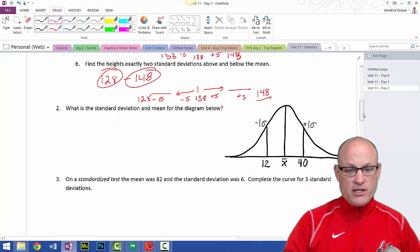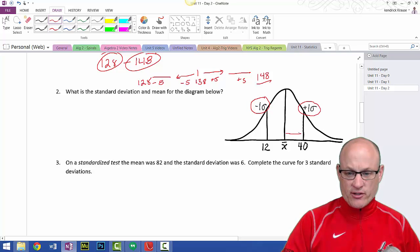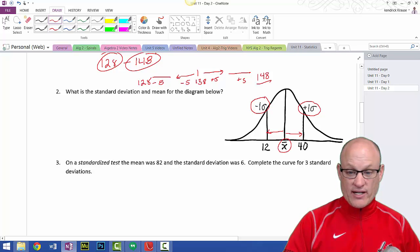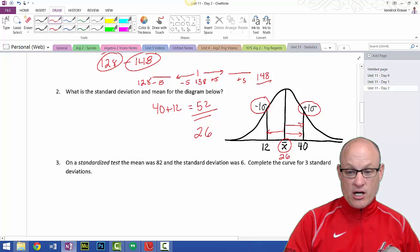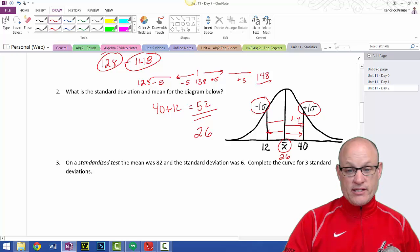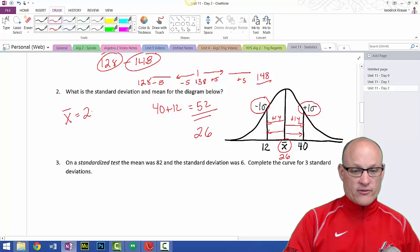What's the standard deviation and mean for the following diagram? We went one standard deviation to the left and one to the right, so this distance should be equal on both sides. The mean is right in the middle: take 40 and add 12 to get 52, divide by 2, and you get 26. So x-bar is 26. Then 40 minus 26 gives 14, so the standard deviation is 14.